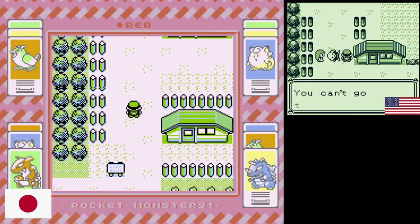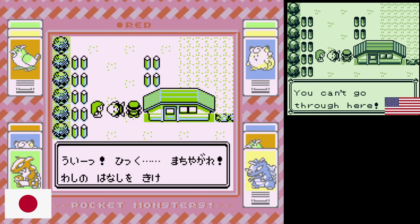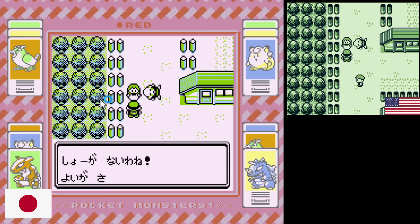Let's talk about the localization script. In the US version there's an old man in the middle of Viridian City, and if you try to pass he says you can't go through here. Then if you talk to the woman next to him, she says 'Oh grandpa, don't be so mean — he hasn't had his coffee.' But in Japan, this old man is drunk.